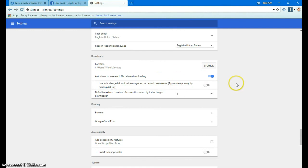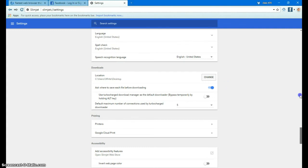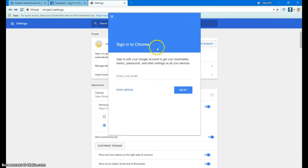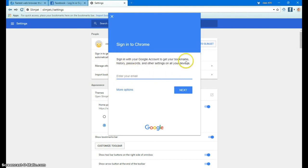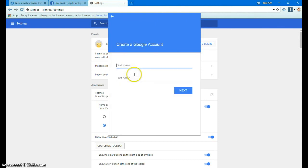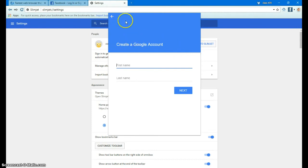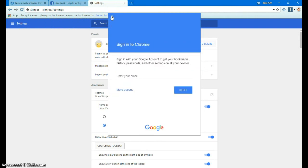So now you know how to set up an account. You can go up here and I'll show you, sign in to SlimJet, sign in to your Google account and get your bookmarks and stuff. More options, create a new account. Then you put in your first name of that account, last name, click next. It's real easy to set up accounts. That way if you're ever on a Chrome-based browser, all you got to do is log into your Google account. All your bookmarks and everything will be there, so that makes it really super easy.